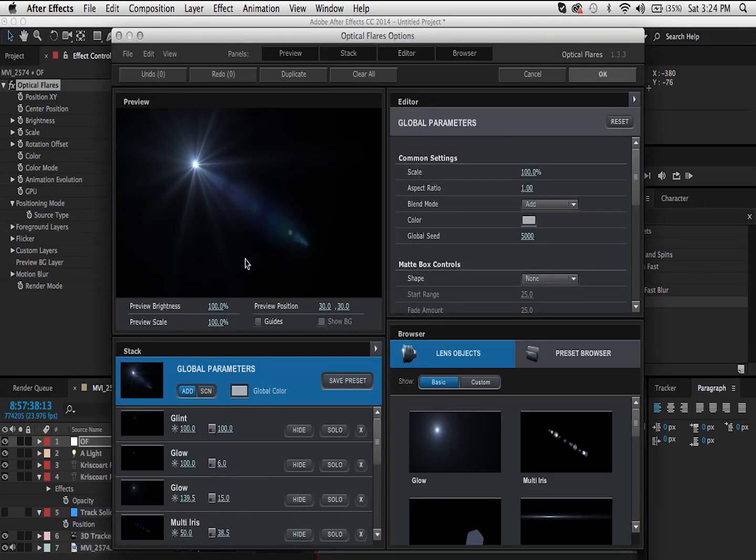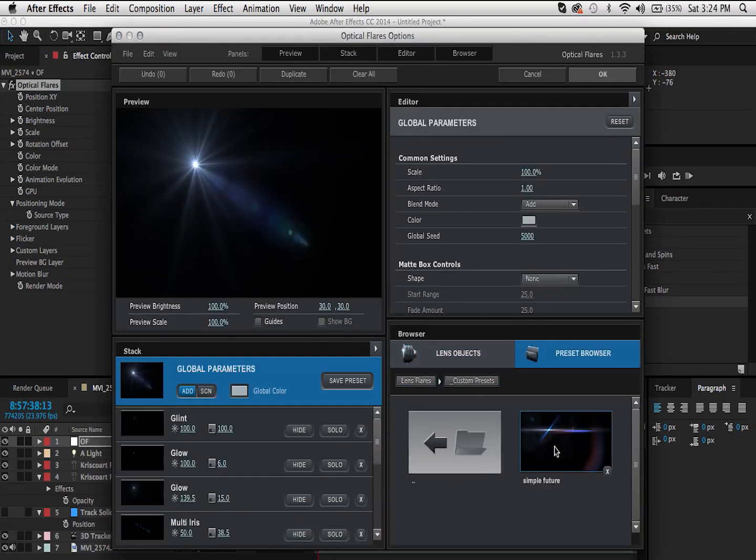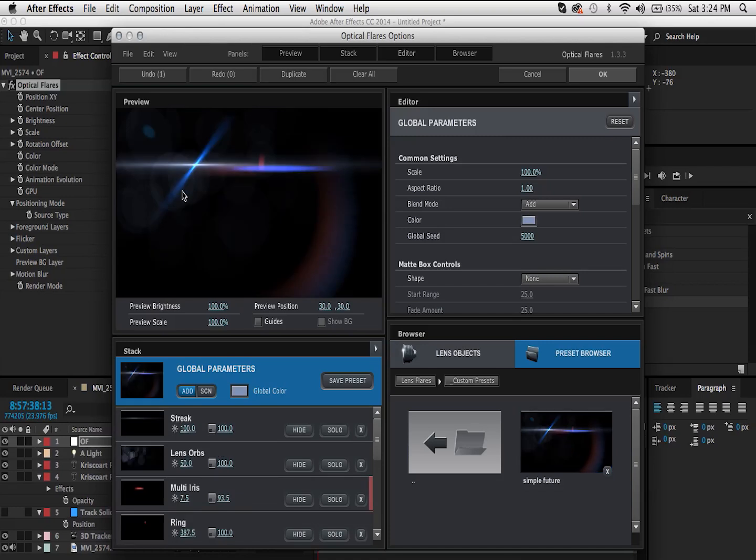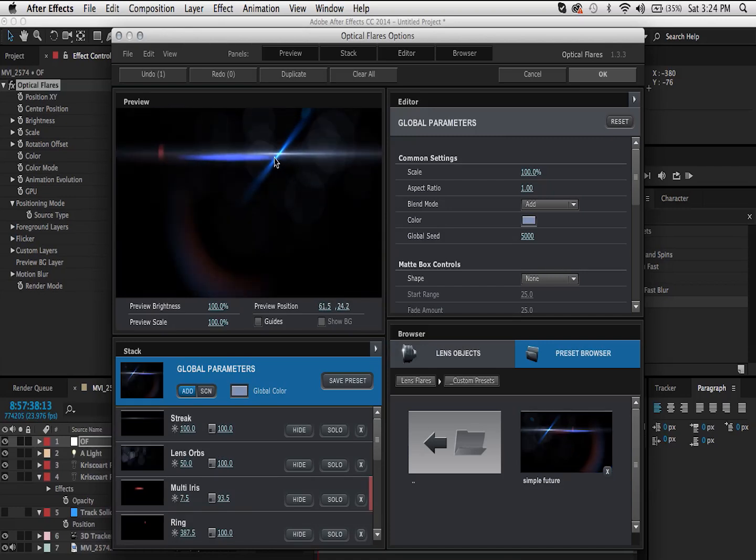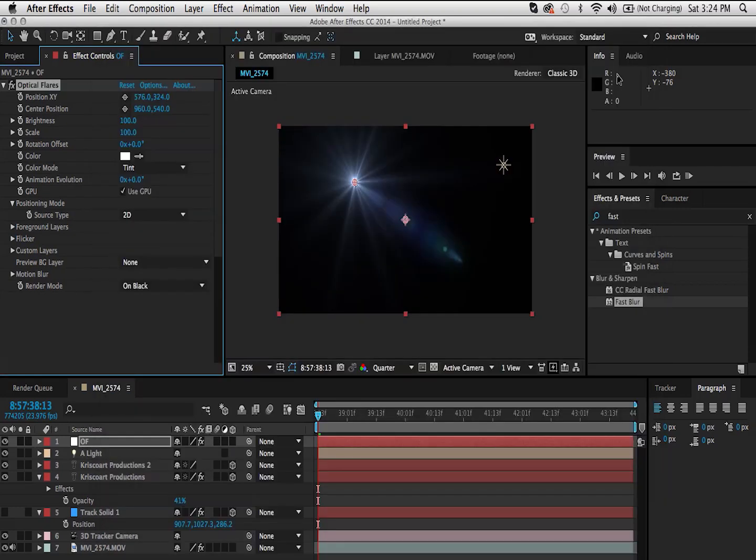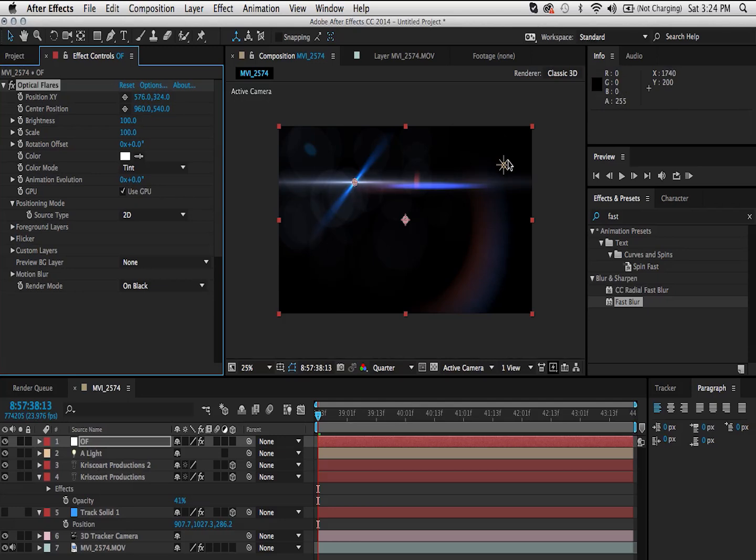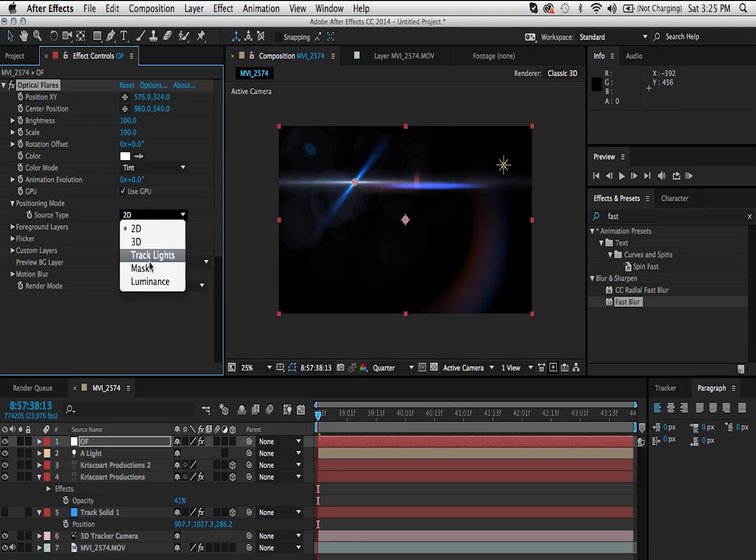So you can customize this flare or pick any of the presets. I'm just going to pick one of the presets that I have. Click OK. And now, the next step to do is you want to match this position, this coordinate over here with the light. So go under positioning mode and change the source type from 2D to track lights.